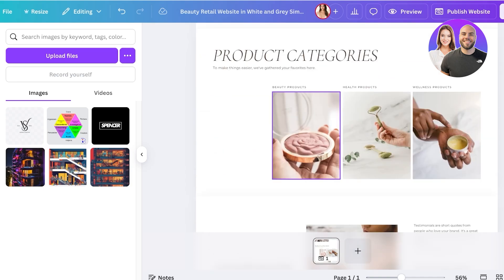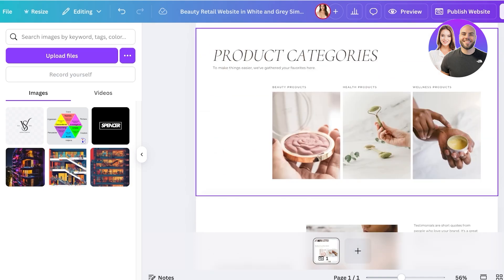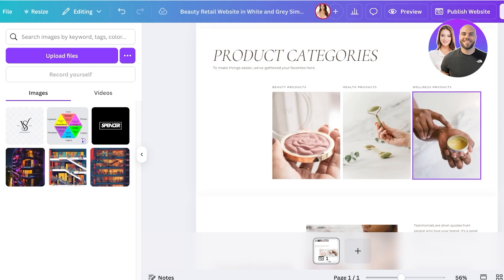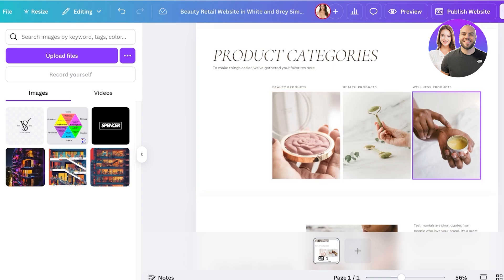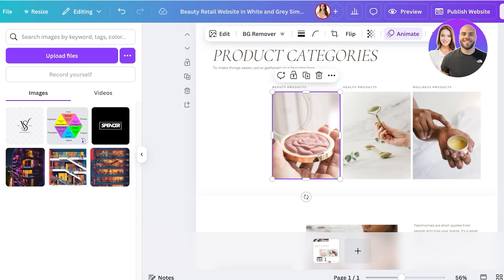First we're going to scroll down and you guys can see we have this product category page. Now whatever products you're selling, you're going to add them on Canva as they are, just upload their images and their price, or you can do this via adding your product cards over here. Personally I do like to add a stylized version of my products within my Canva website.